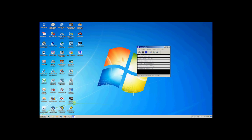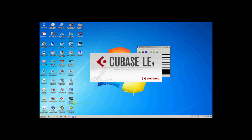Hello, this is Douglas Beard for Web 233. Since I'm having trouble with CamStudio, I'm doing another quick tutorial on how to record audio within Cubase LE4. So let us open up Cubase LE4.